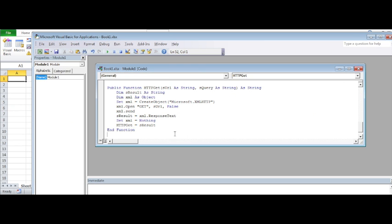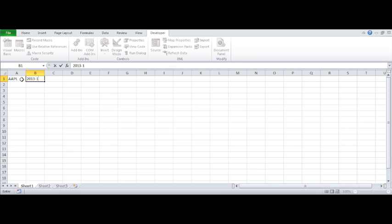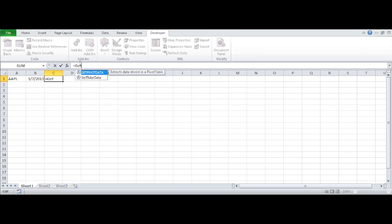Move back to the spreadsheet. Now you can use the function. Choose Yahoo ticker and pick a date. Run get ticker data specifying also the field you need.